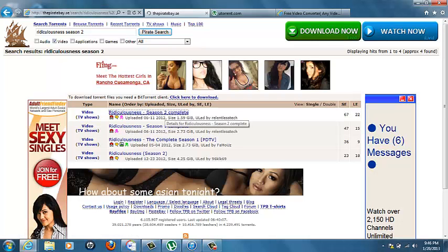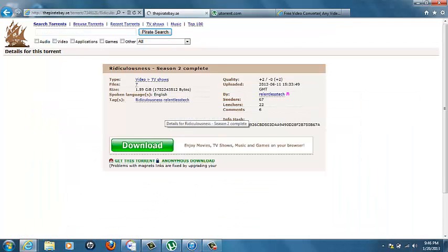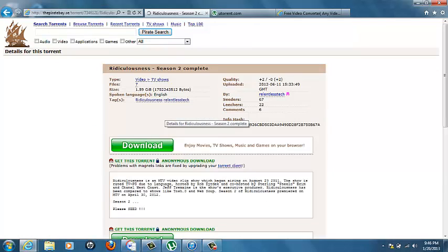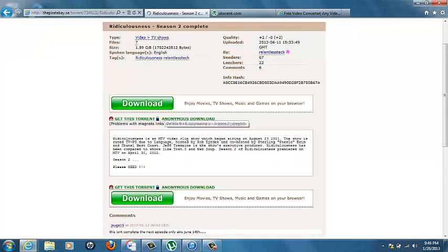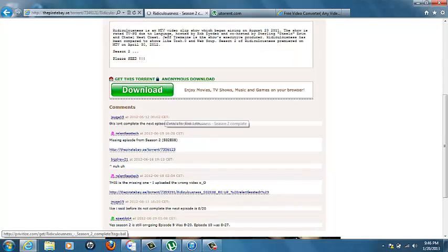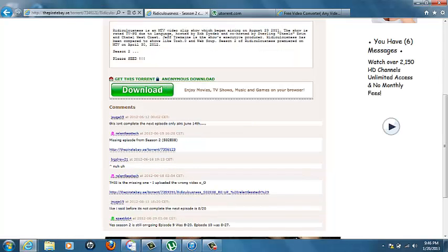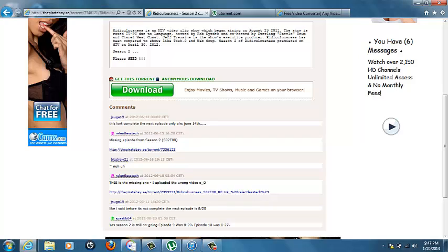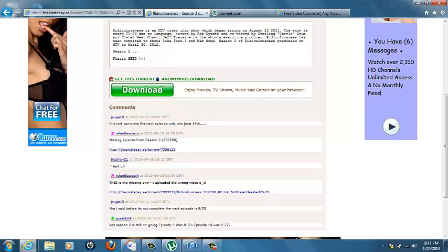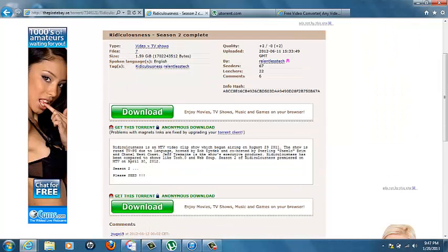Now I don't think Season 2 is done yet, so it will have as many episodes as are in it. I go down to the comments and I read them. See, this isn't complete, the next episode only airs June 14th, missing episode from Season 2. So you're going to click get this torrent if you feel safe downloading it.